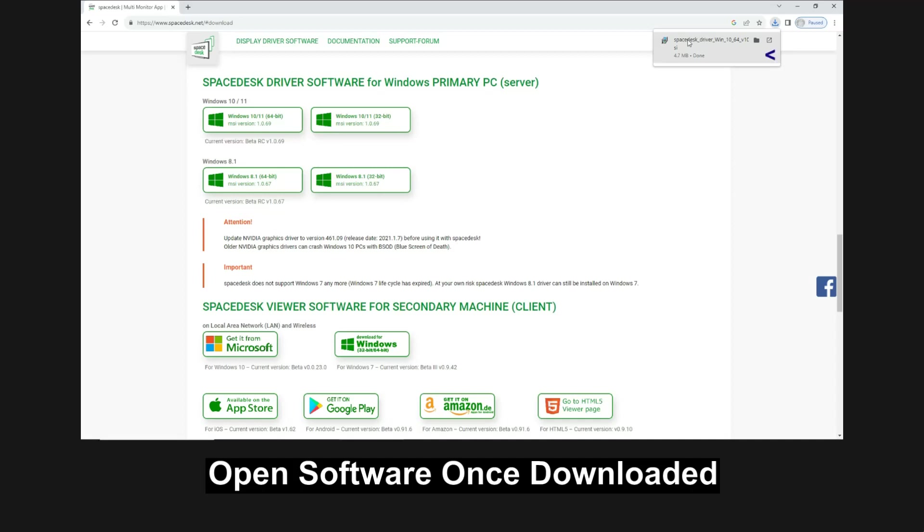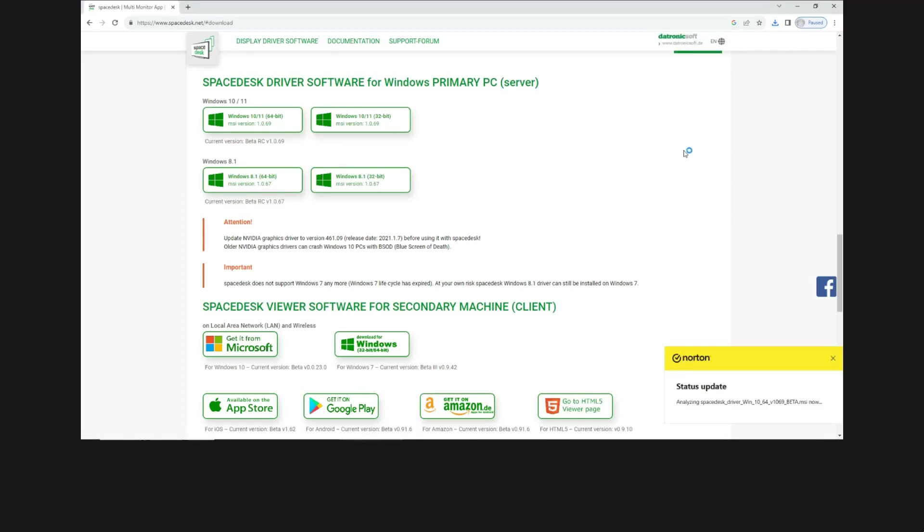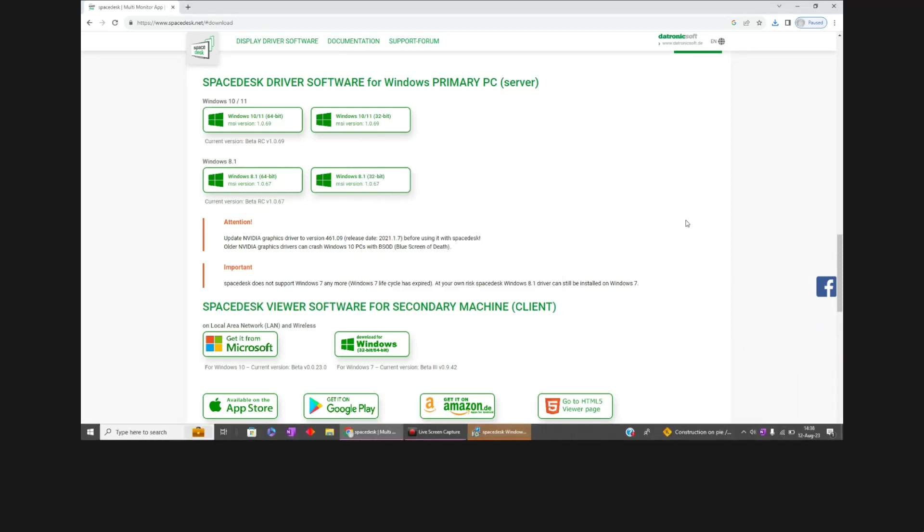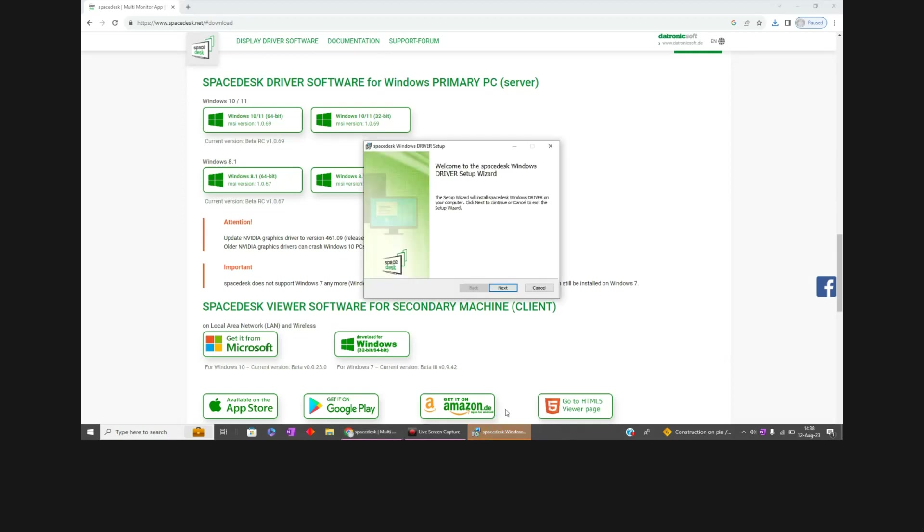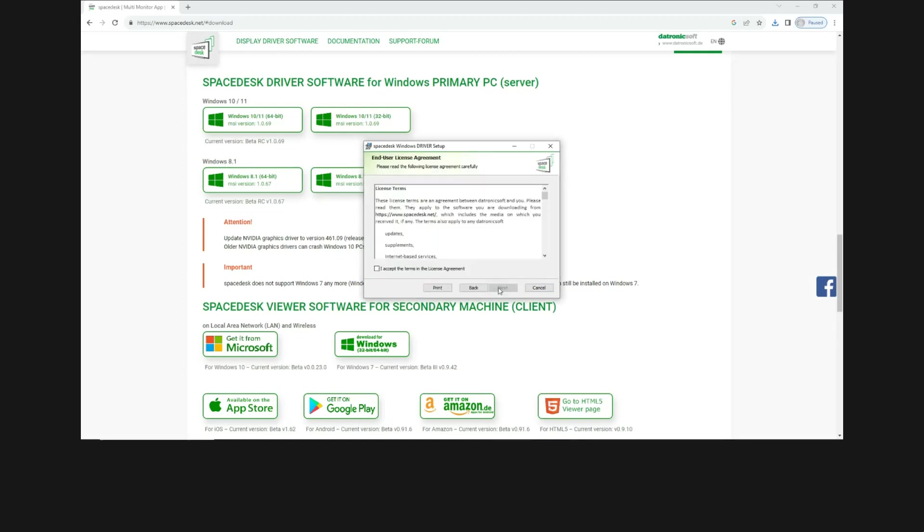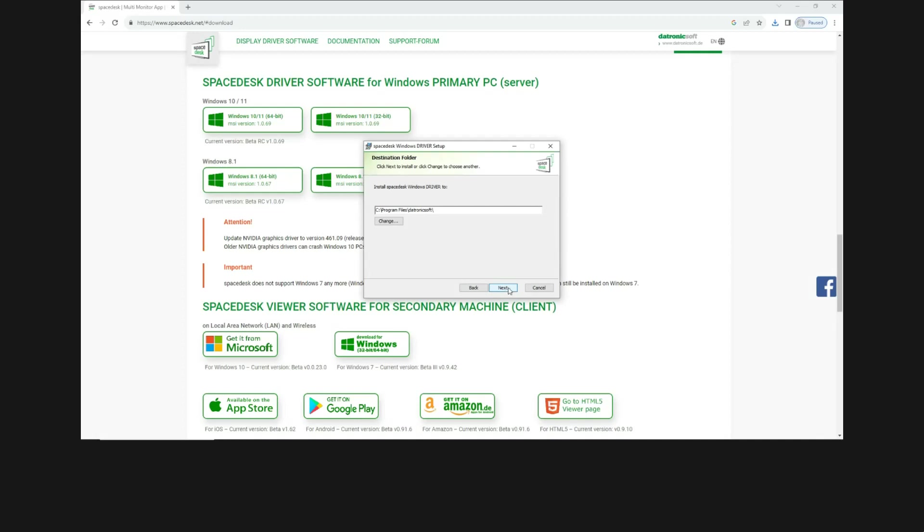Once it's downloaded, you may open the software. Let's install the software. We will accept all the license agreement. Go to next. We will install in the following directory.